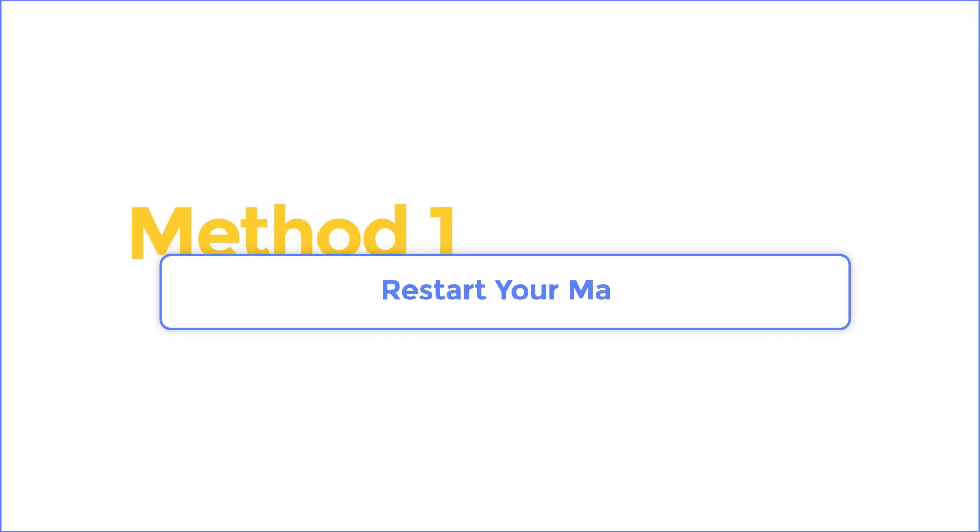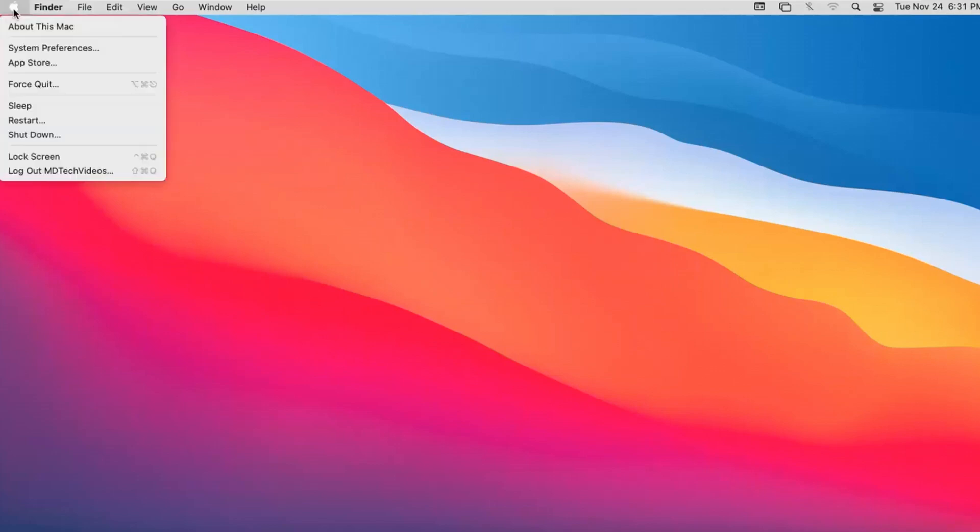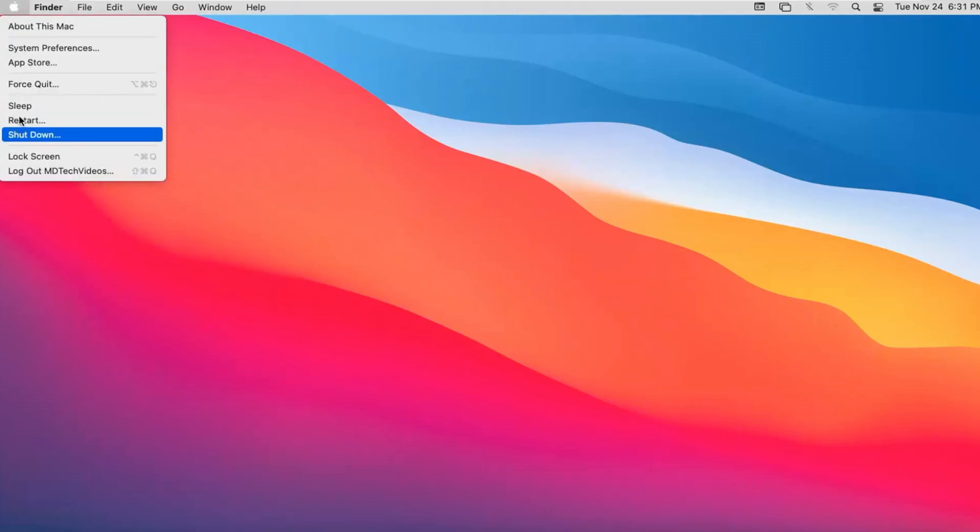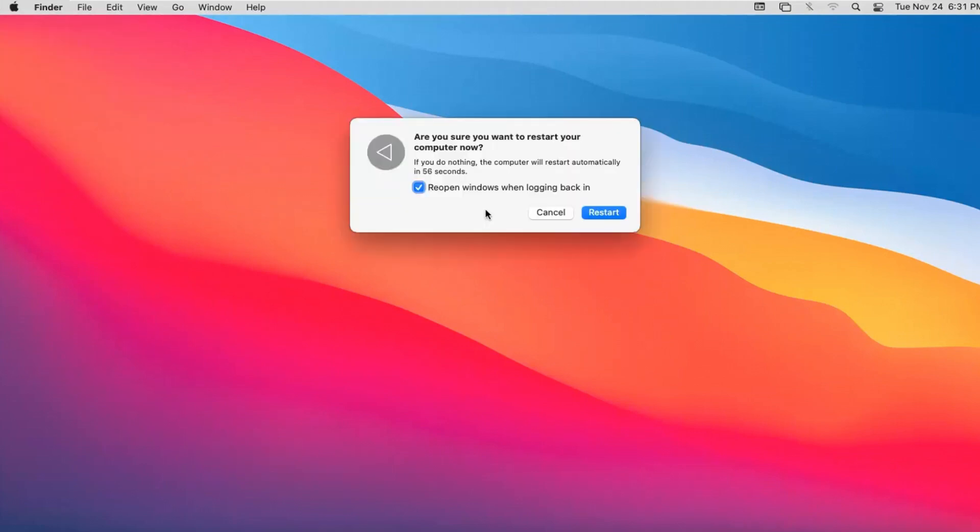Method 1: Restart your Mac. Sometimes, data may still remain in the trash folder even after you've deleted it. If you've taken the correct steps, try restarting your Mac. A restart can eliminate any temporary files from background applications, which will also help to empty the trash on your Mac. Simply click on the Apple logo on the screen, choose to restart your Mac.